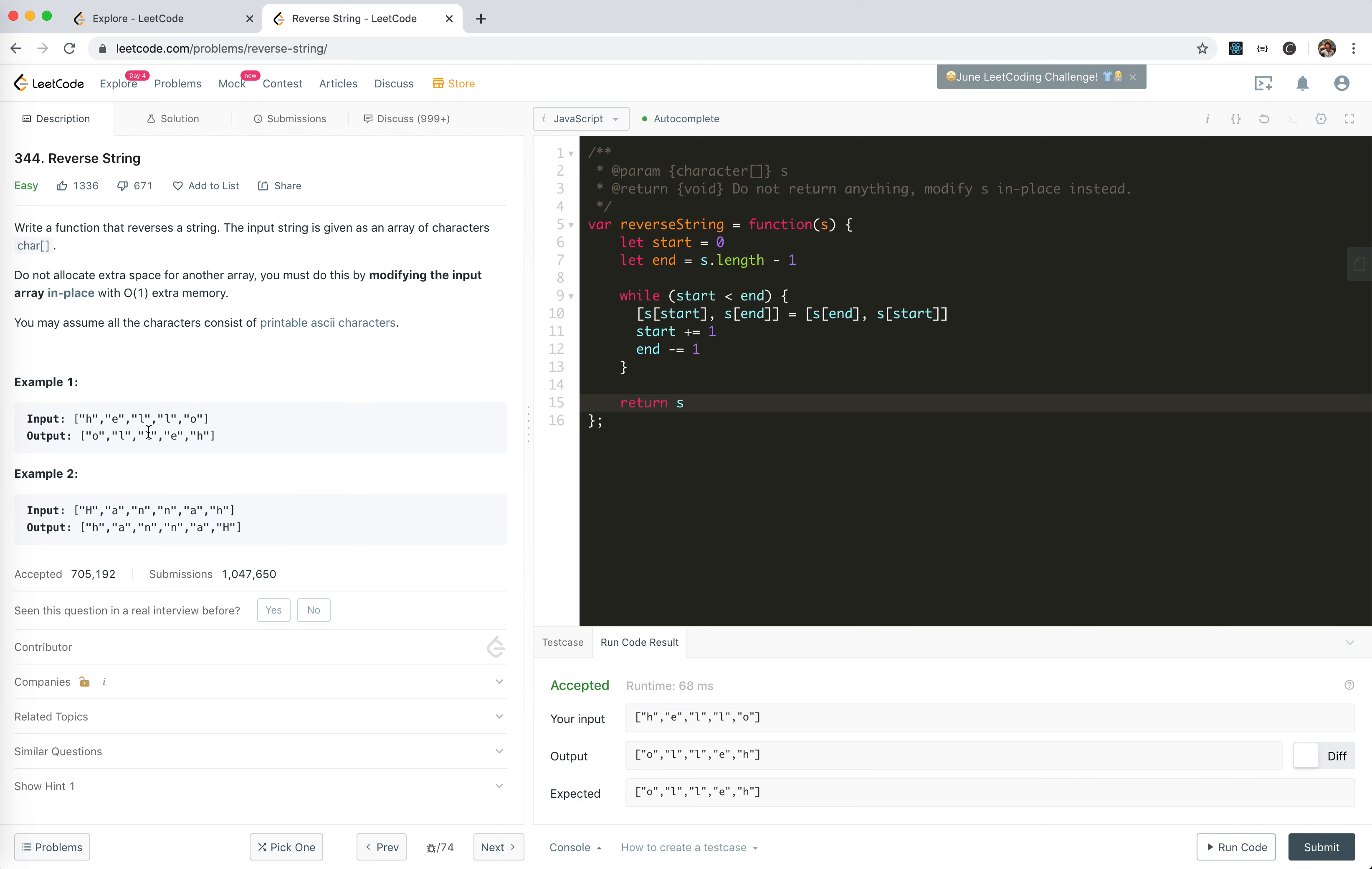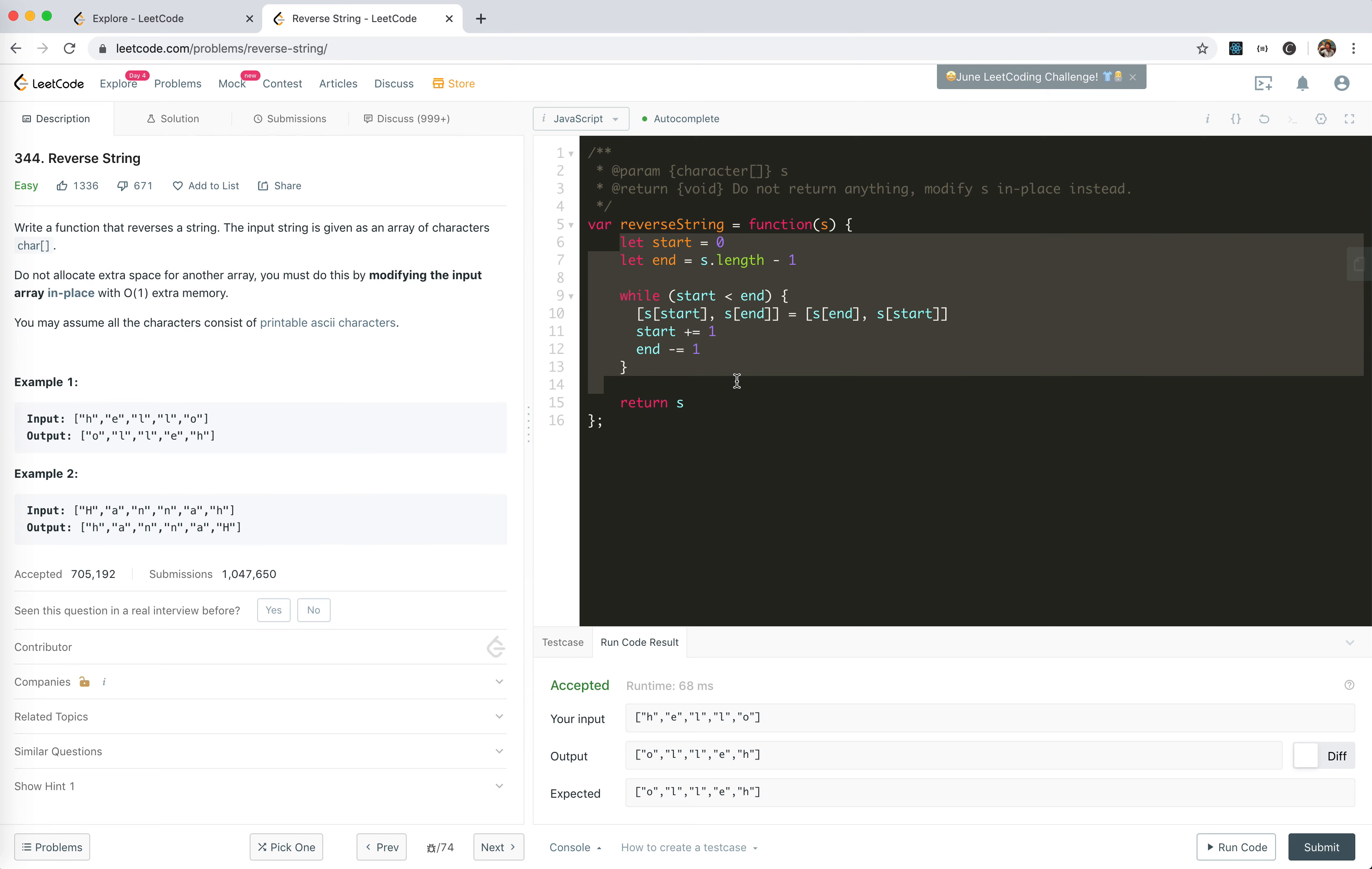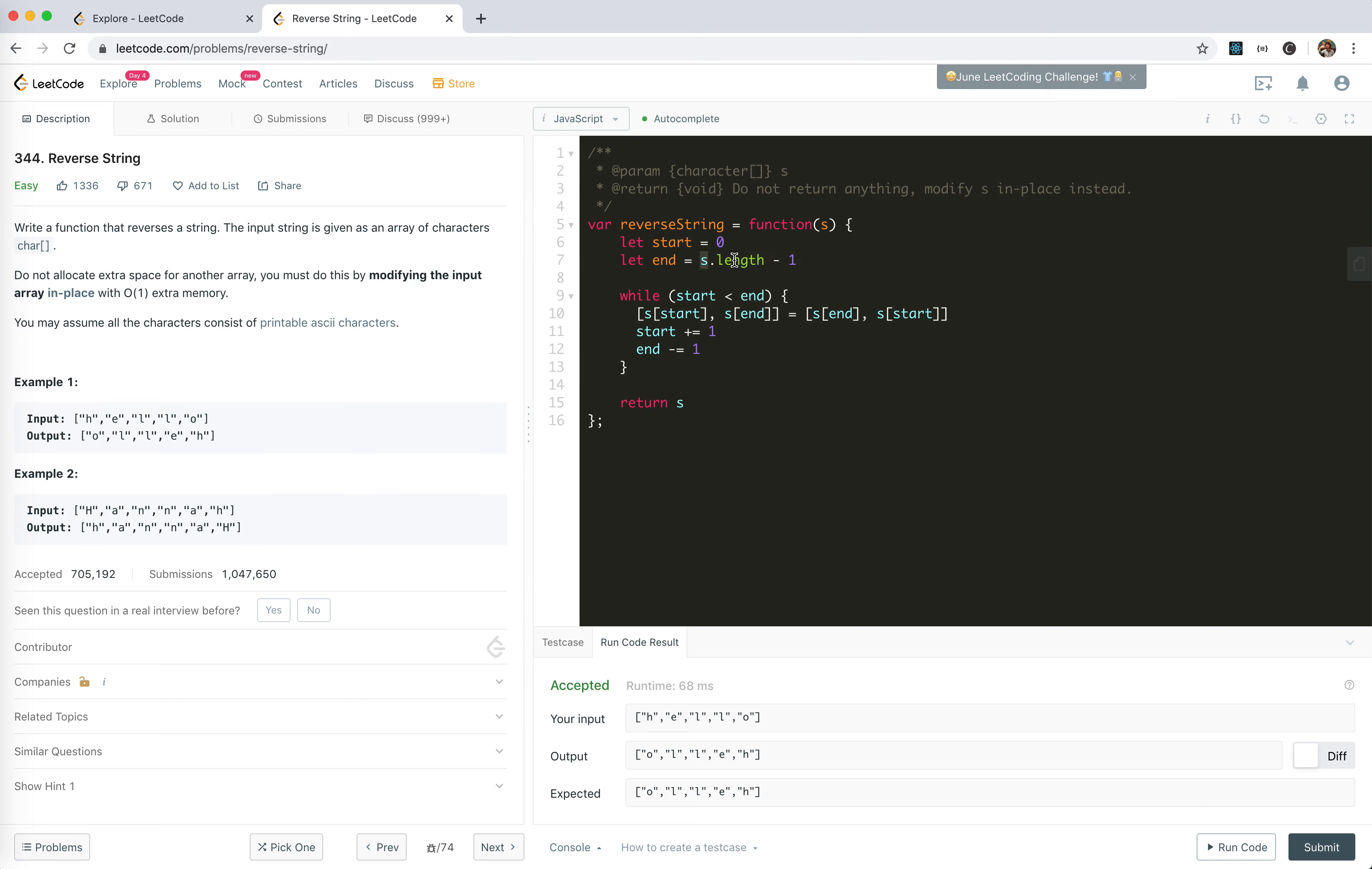If there is no input, start will be zero, end will be minus one. Nothing will happen. If there's only one element, this will be zero, nothing happens. It should work.